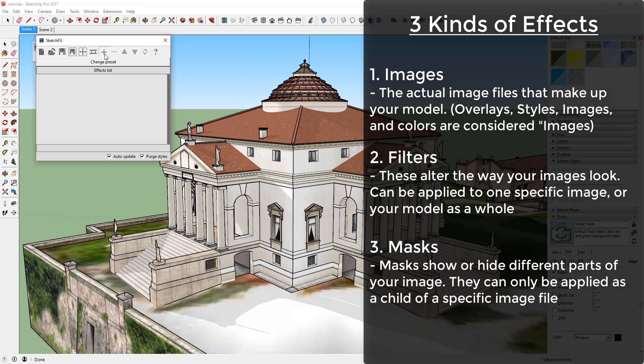Masks. Masks are used to hide or show different parts of an image. They can only be applied as a child of an image file, so they're applied to a specific image file.